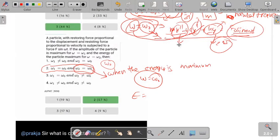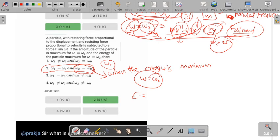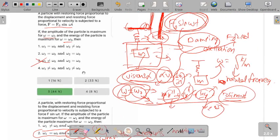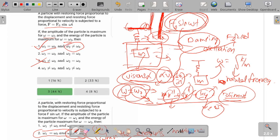So the final answer for this question: neither option 2 nor option 3 is correct. The correct answer is omega-1 equals omega-naught — meaning amplitude is maximum when omega equals omega-naught. Energy is NOT maximum at omega-naught; energy increases as the value of omega increases.